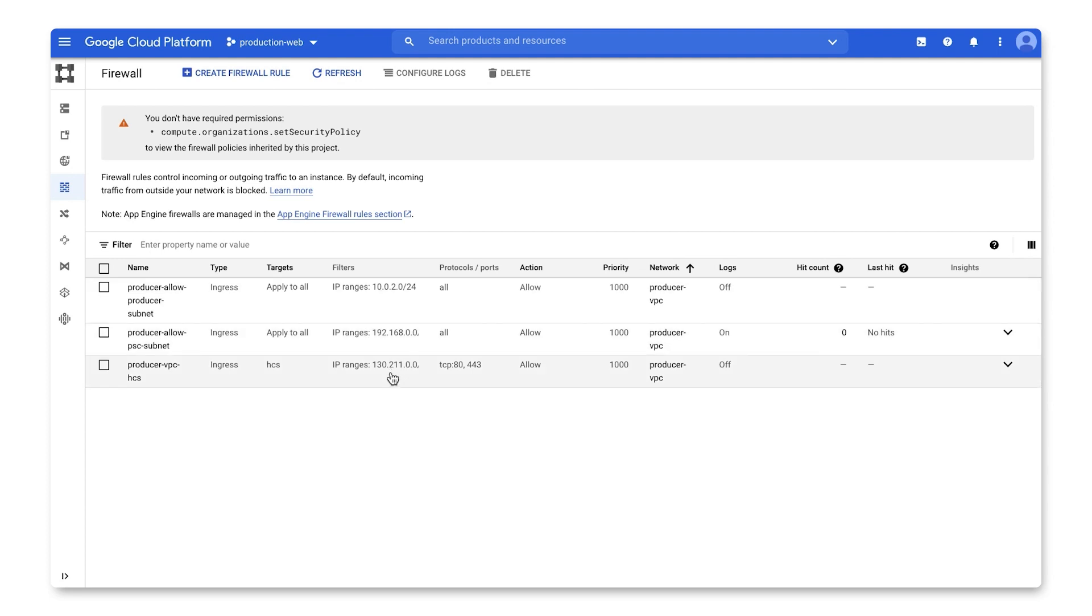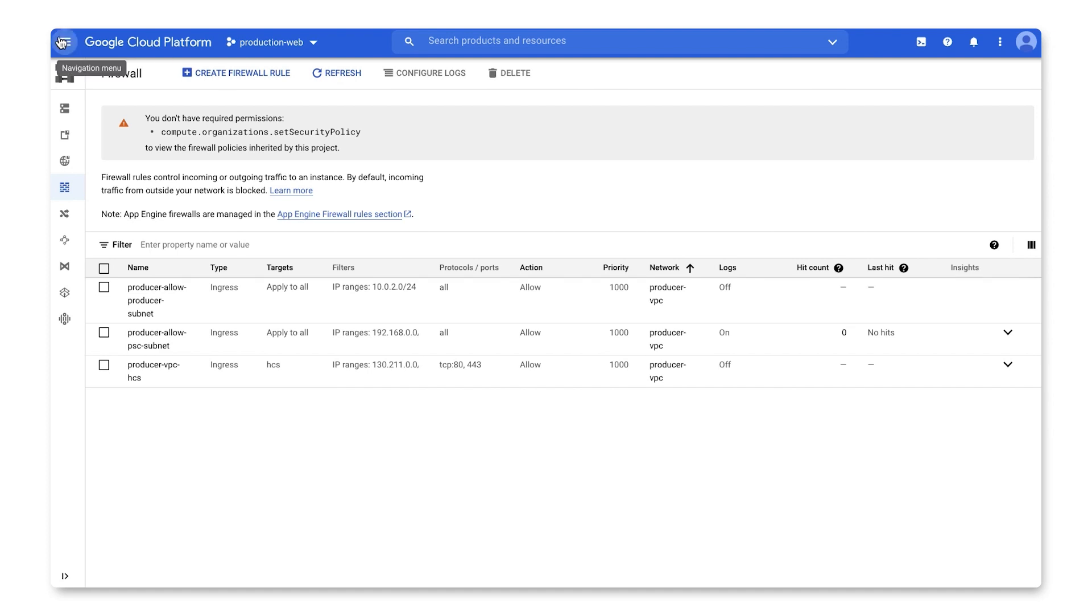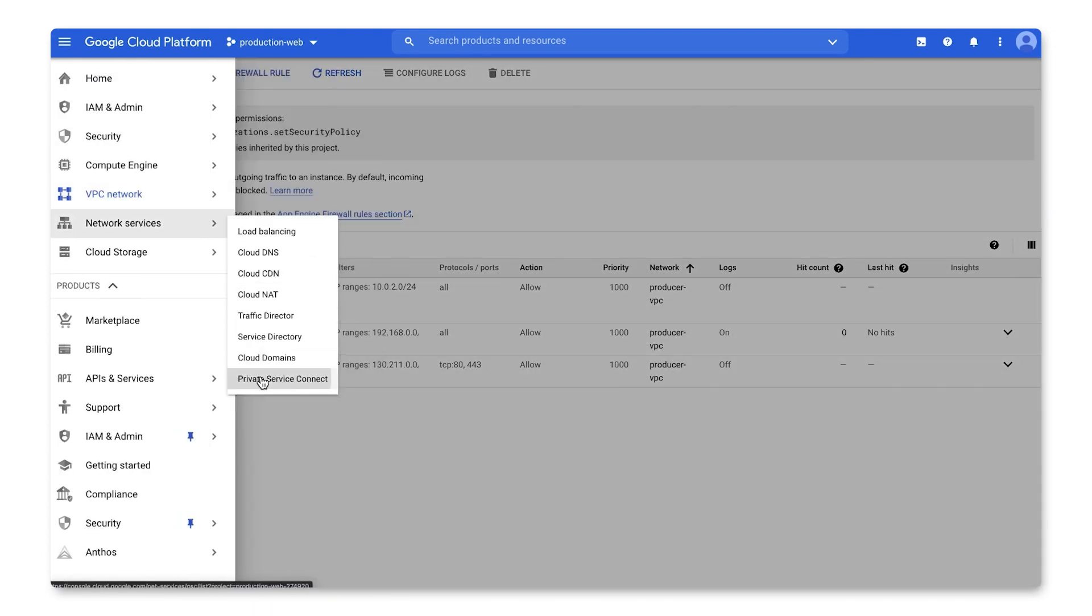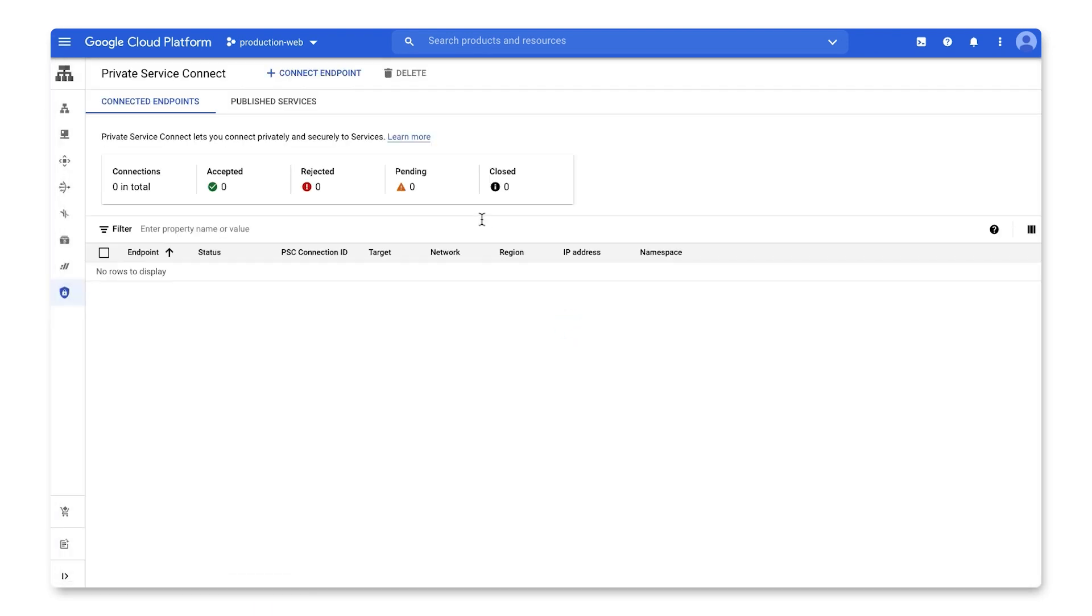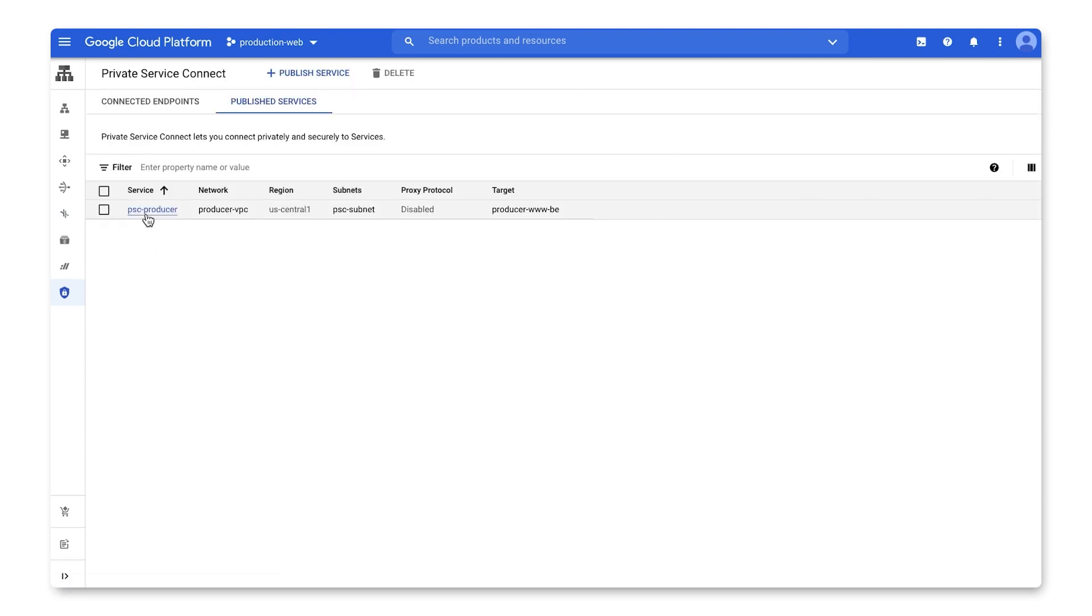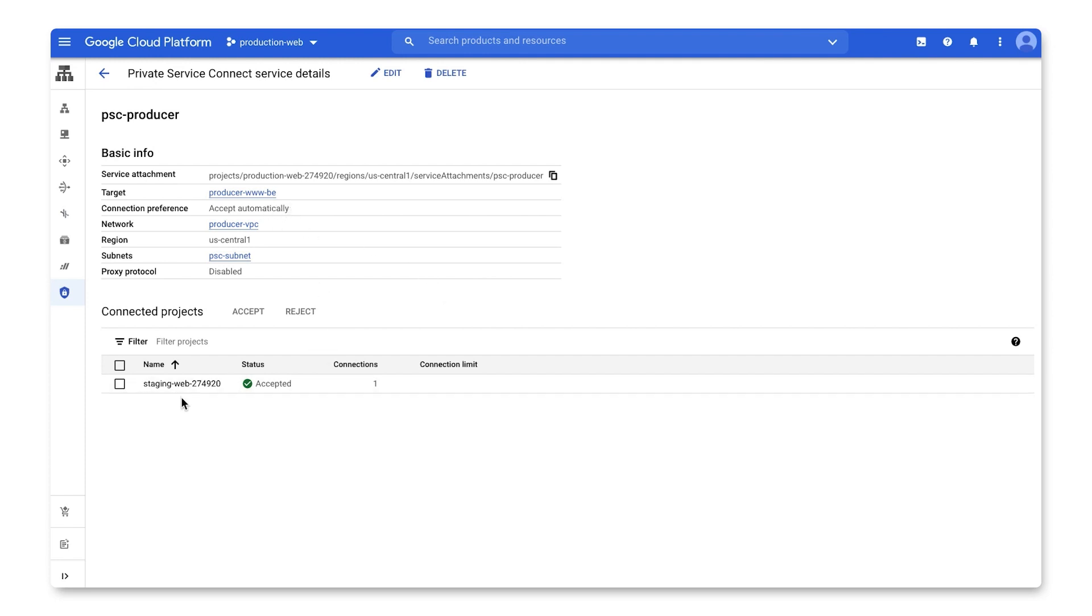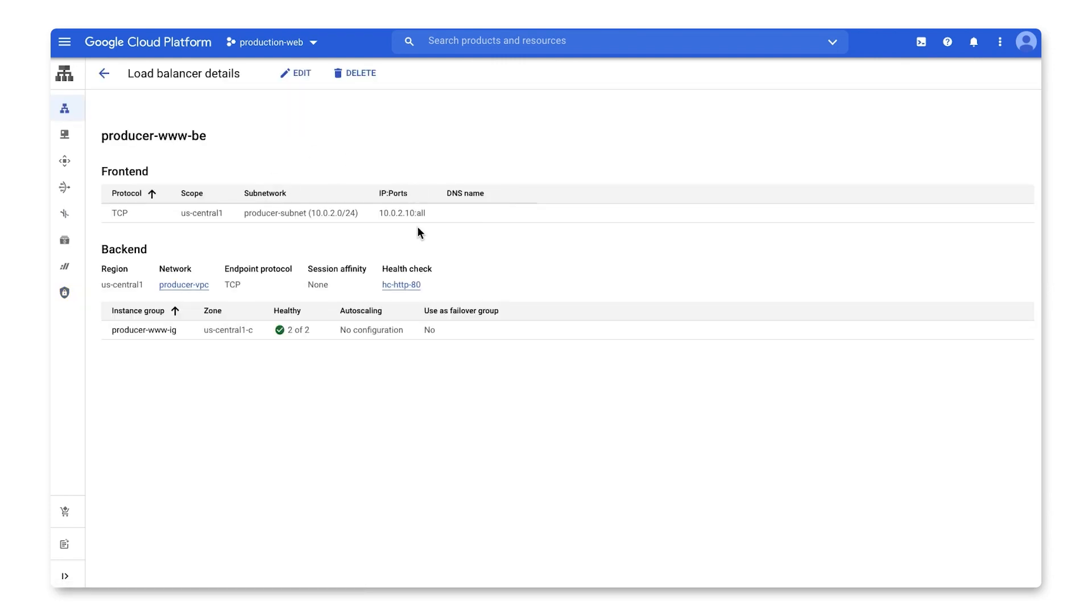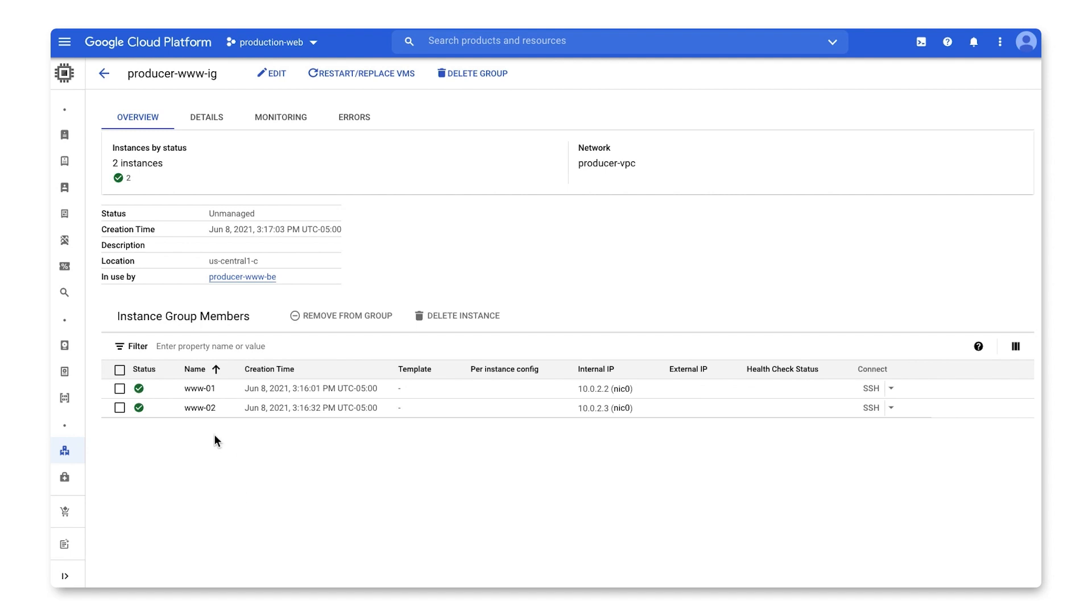Now, if I head over to Private Service Connect and then the publish services tab, I can see the PSC-producer service. It's configured to automatically accept all projects and staging-web is my consumer project already connected. This exposed service is the load balancer as a backend with a private IP of 10.0.2.10. And its front ends are web server instances, which is the service we're exposing.